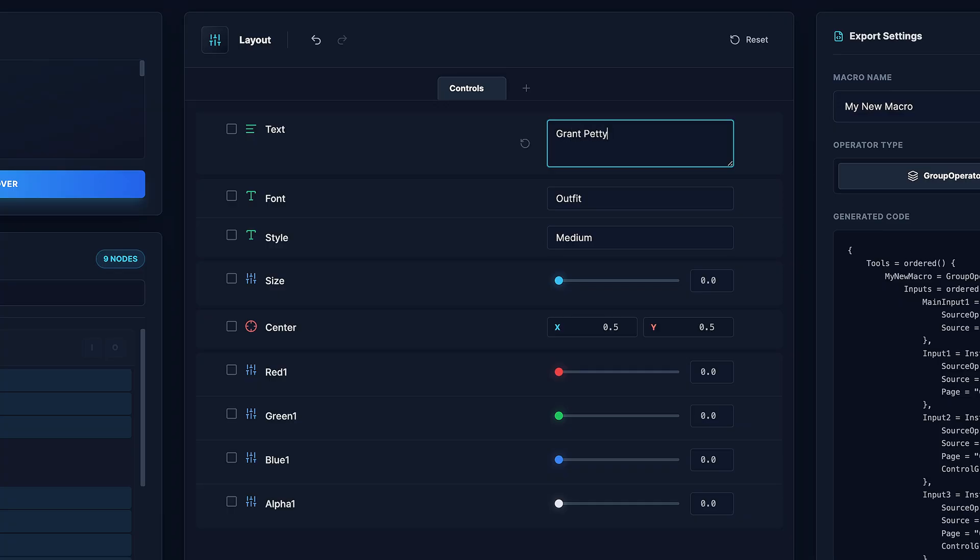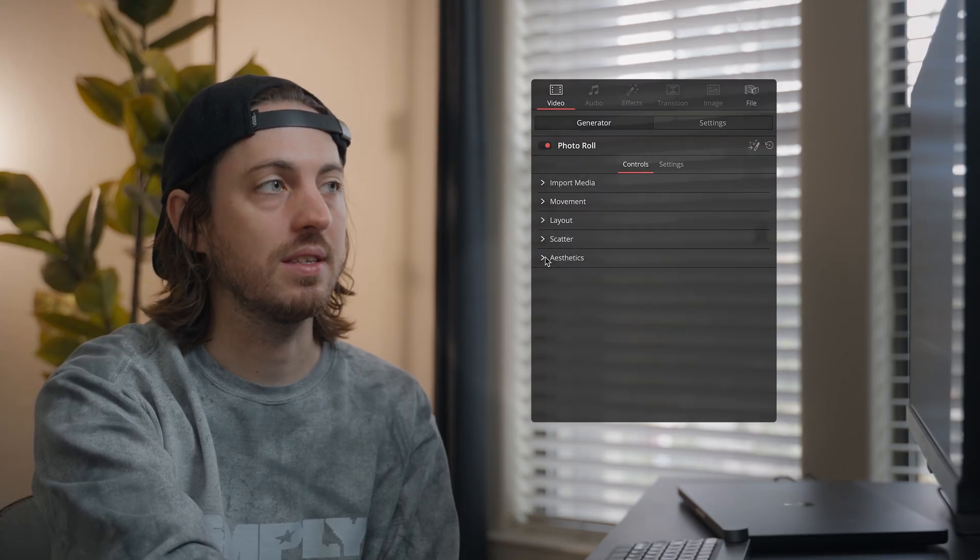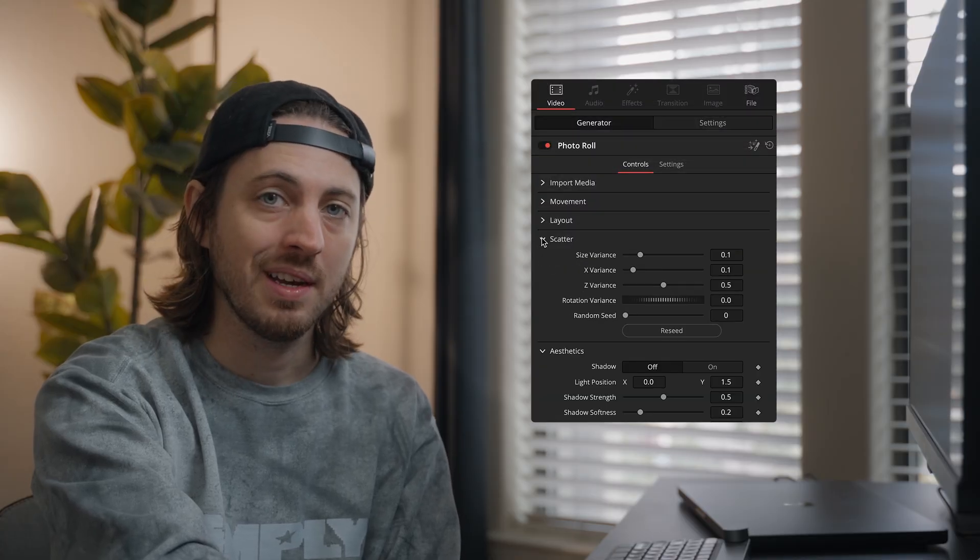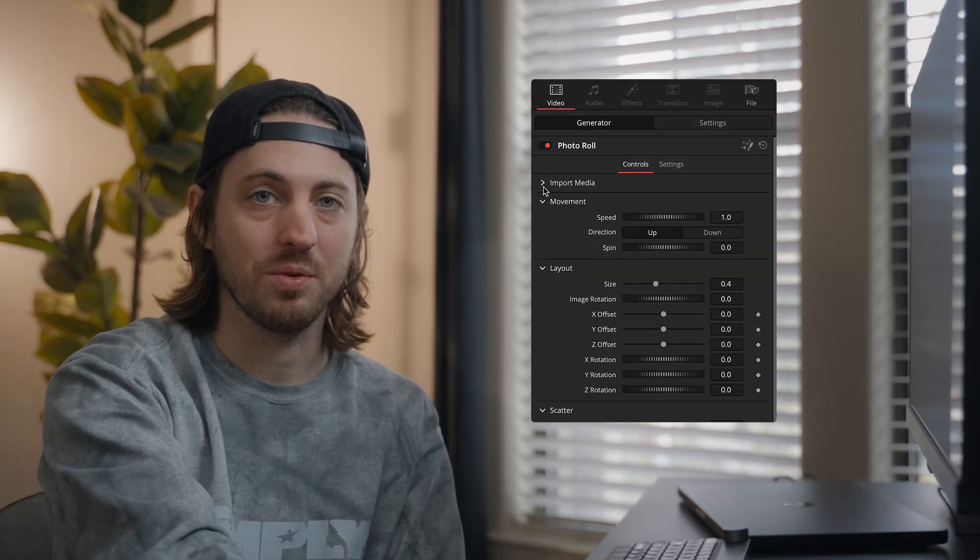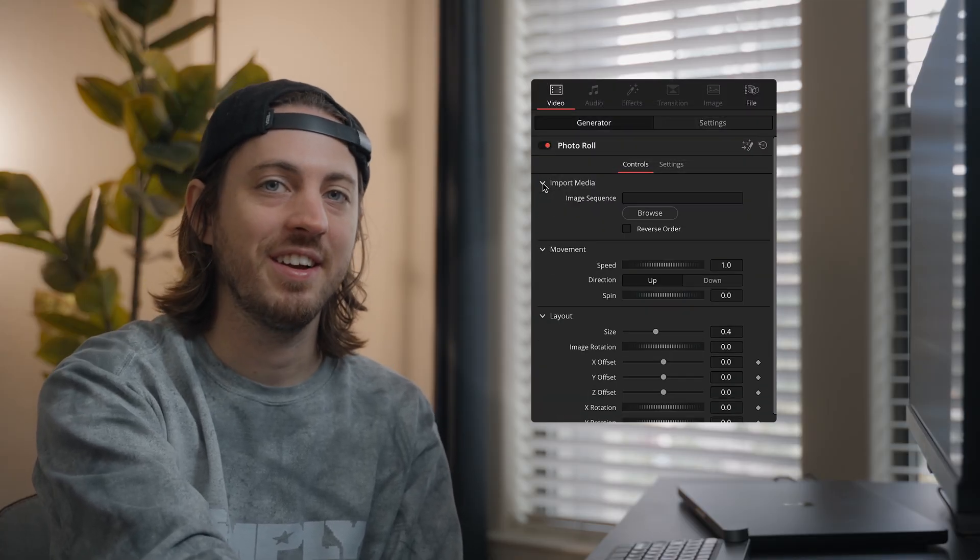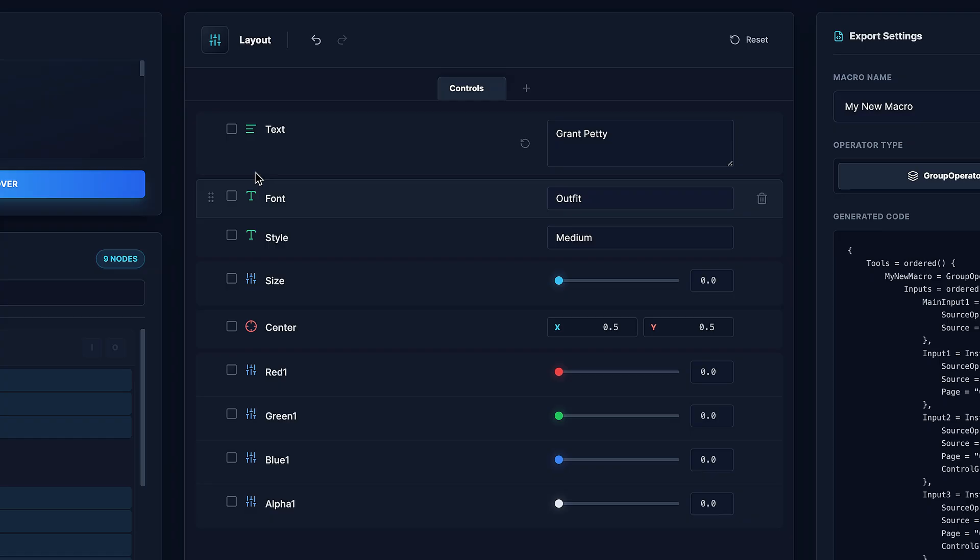And probably my favorite feature, and the main reason I started making something like this is how easy it is to create these labels, which are traditionally only possible with a text editor. So look how easy this is.